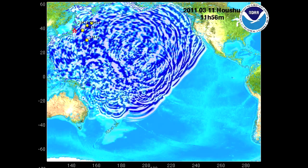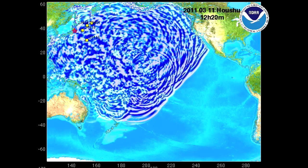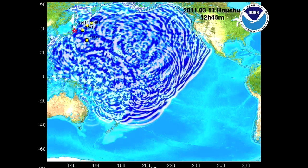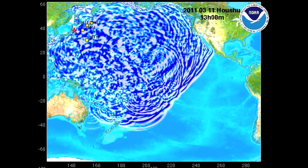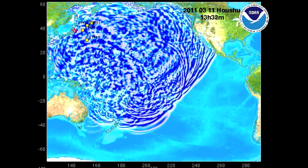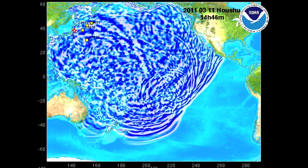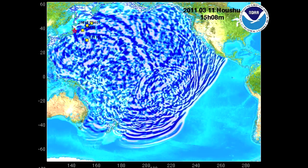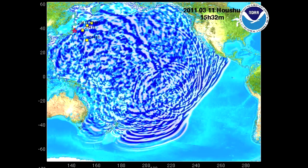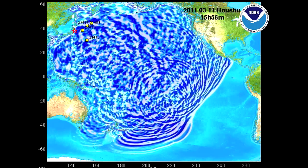Notice how complex this wave pattern is becoming as it encounters more topography and more bathymetry, and now you're seeing reflected and refracted waves throughout the entire Pacific.